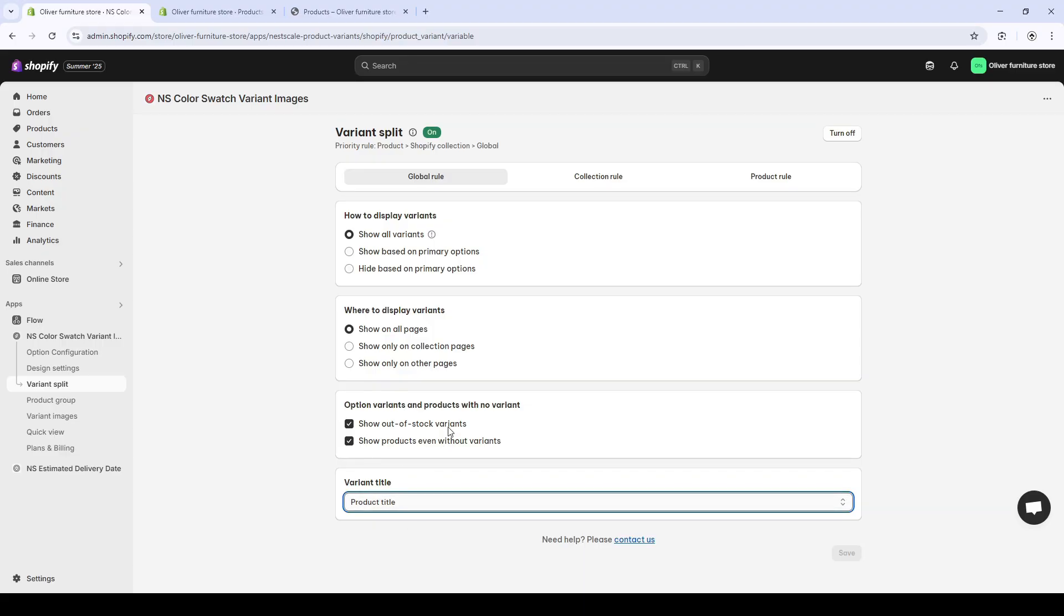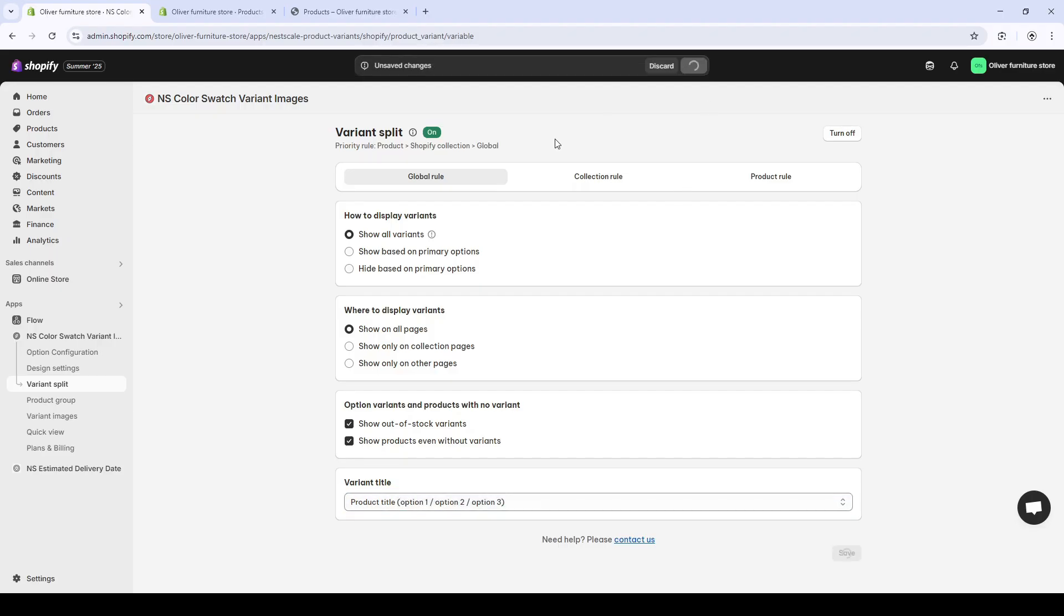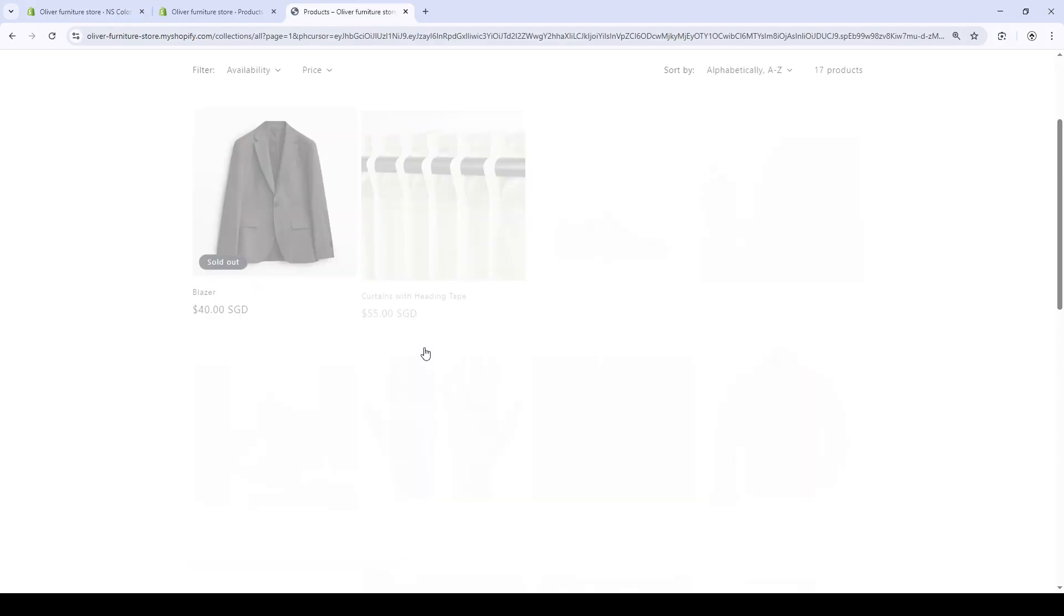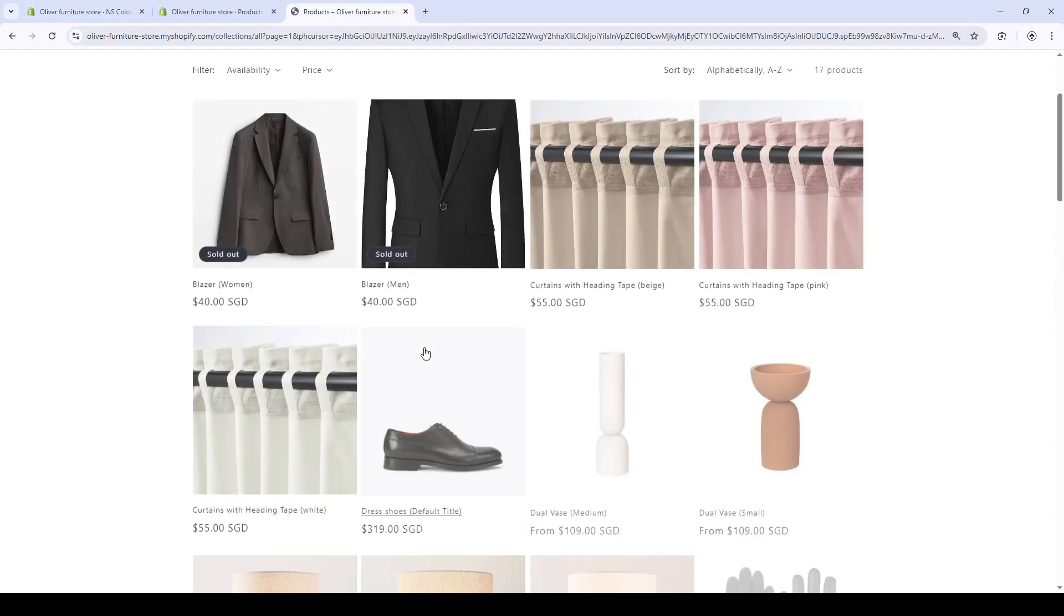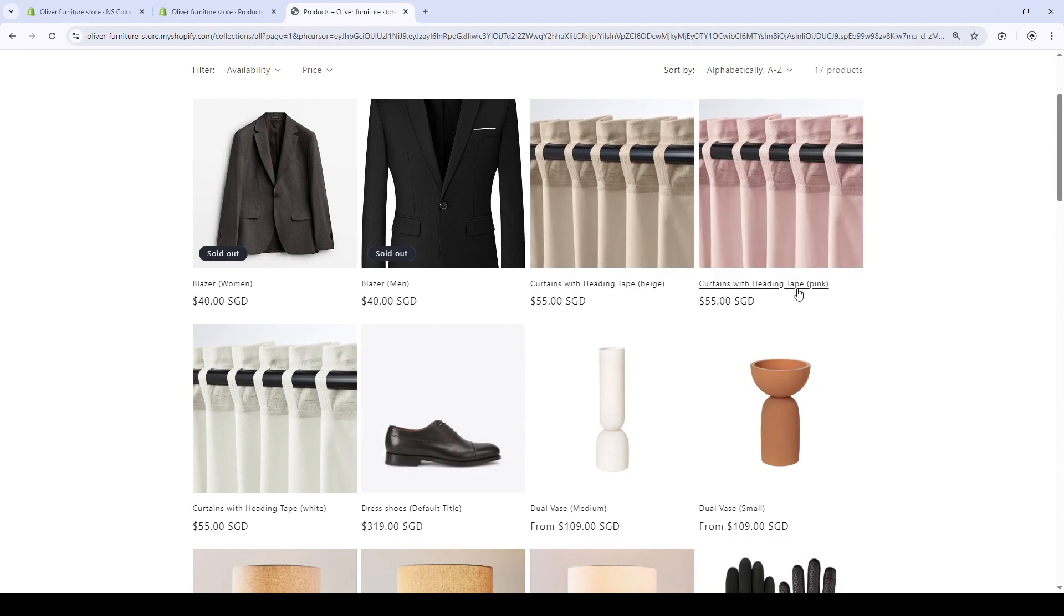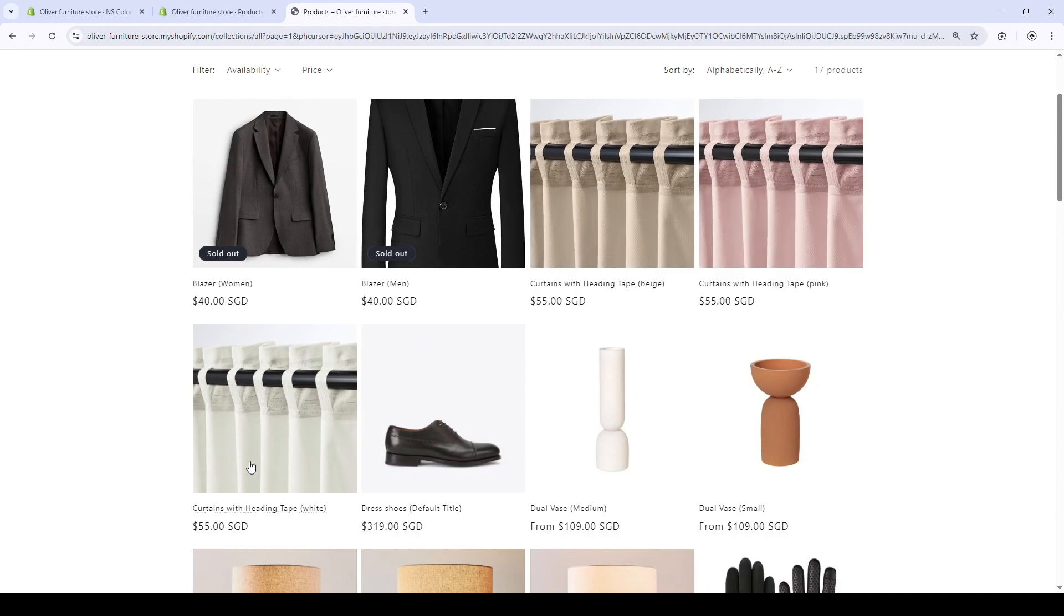So we might want to change this into something like this. Yep, so the customers can know which variants they are looking at.